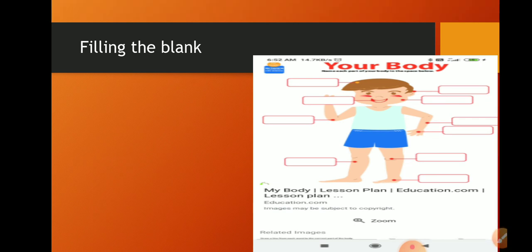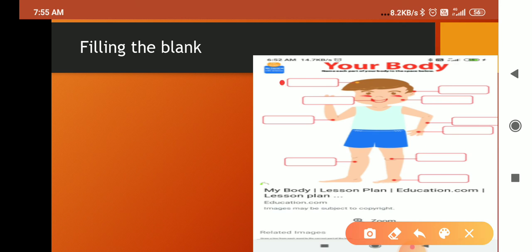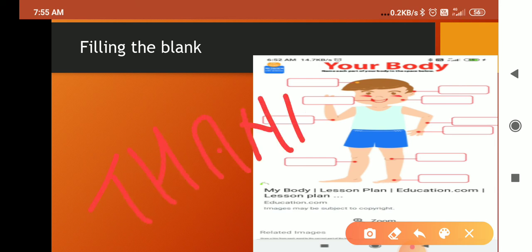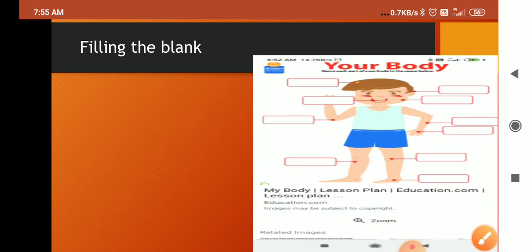यह आपका homework है — filling in the blanks, first to tenth. यह homework आया है आपको, इसको complete करके इसके answers आप comment box में जरूर भेजिए. Thank you for watching the video.